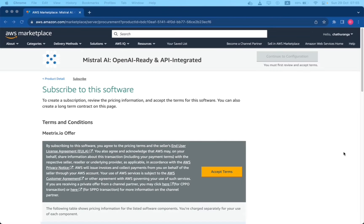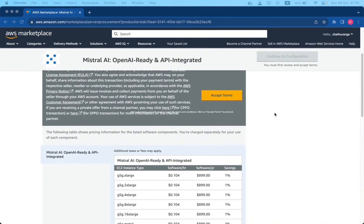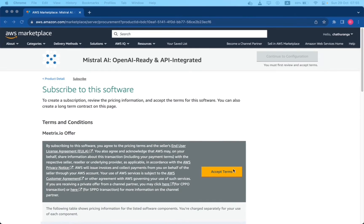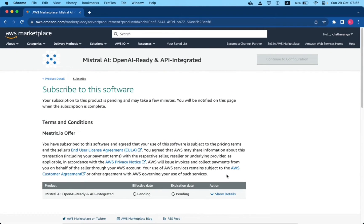To begin with, click the continue to subscribe button. After subscribing, you will need to accept the terms and conditions. Click on accept terms to proceed.